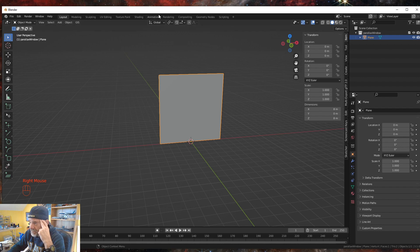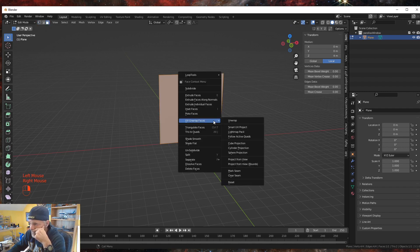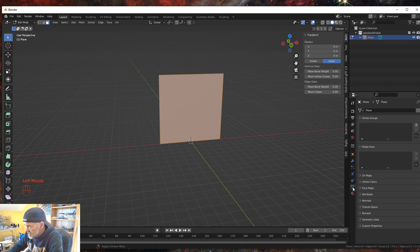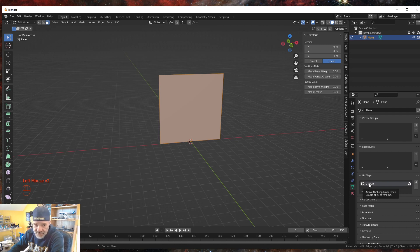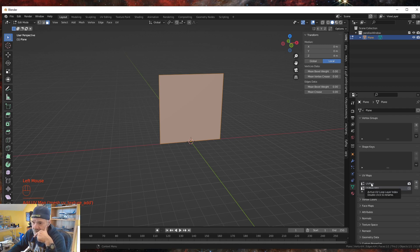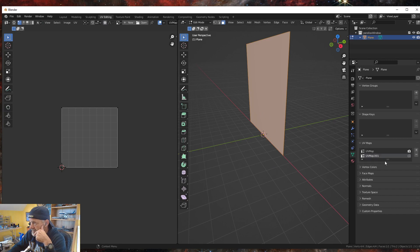I want to go into Edit Mode, select our face, right-click, Unwrap Face. If we come over here to the Object Data Properties — the little green triangle — and I go to UV Maps, we have a UV map. But for parallax to work it actually needs two UVs, so all I'm going to do is simply hit the plus and add an additional UV map. They're exactly the same — they're duplicates of each other.